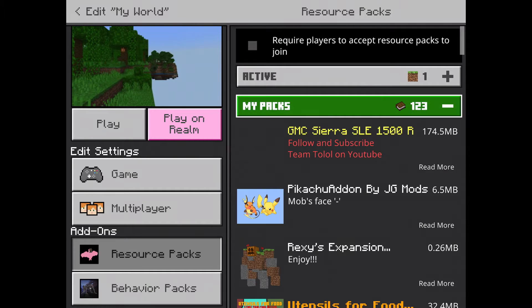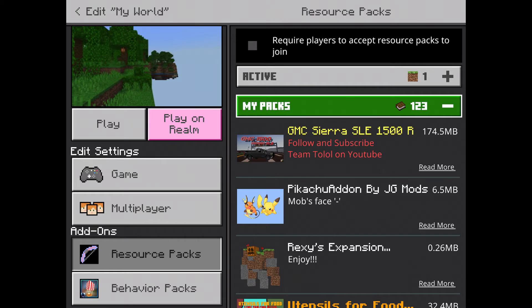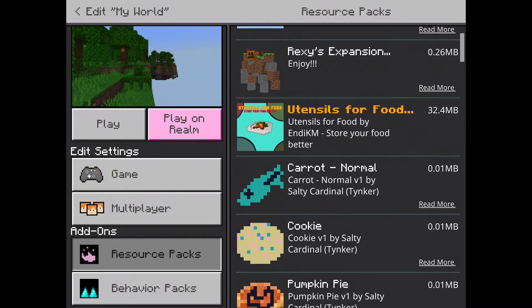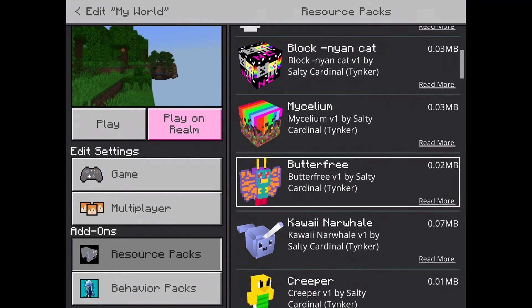There might be one or there might be two packs. If there's two, sometimes it's guaranteed to work, but sometimes they do not work.